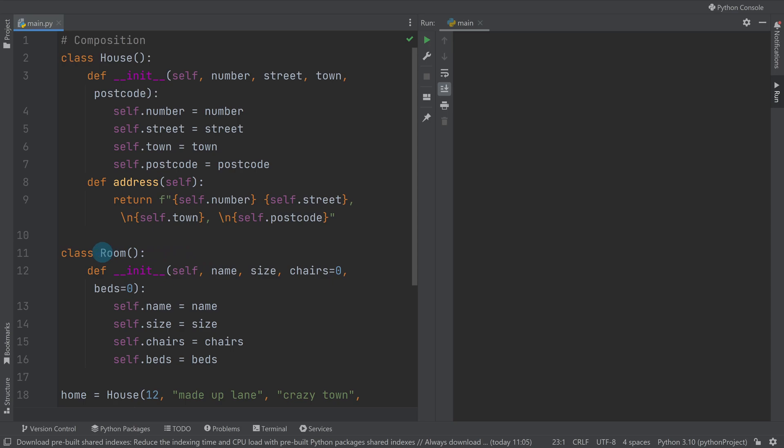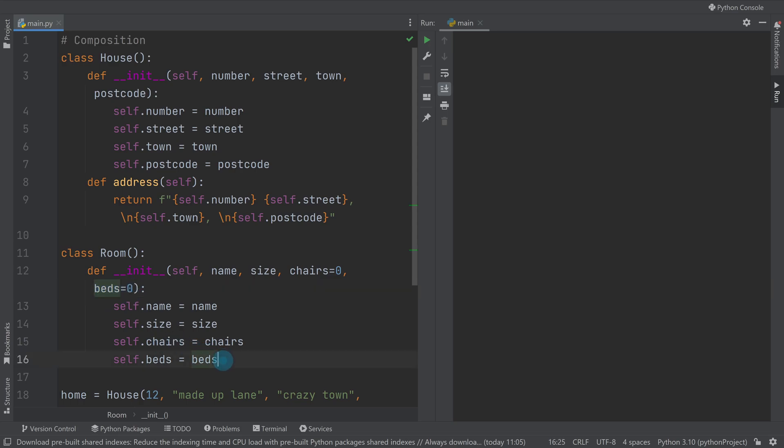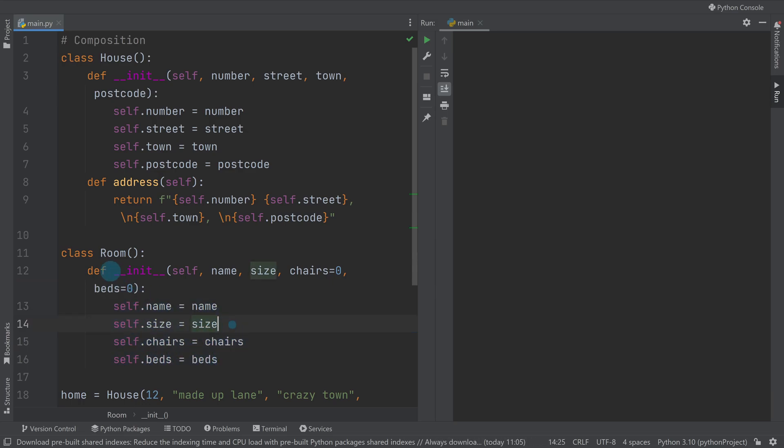We've then got a room class which has four attributes: name, size, chairs, and beds. Chairs and beds have default arguments of zero, so if you don't pass anything they'll still hold the value of zero. Then we've got down here our four attributes being set under the constructor.